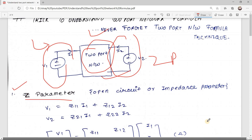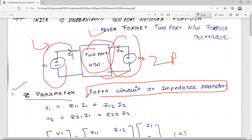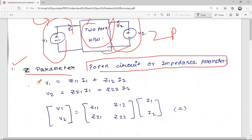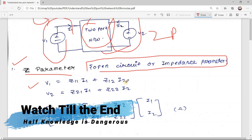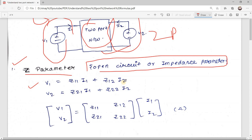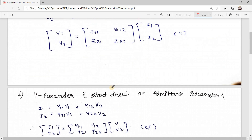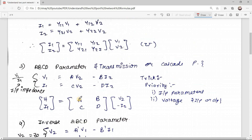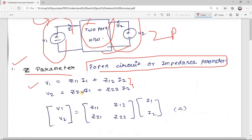The Z parameter is also called the open circuit parameter or impedance parameter. The formula is: V1 = Z11·I1 + Z12·I2, and V2 = Z21·I1 + Z22·I2. This is the very basic formula. The matrix form is [V1, V2] = [Z11, Z12; Z21, Z22] × [I1, I2], and the unit of the Z parameter is ohms.